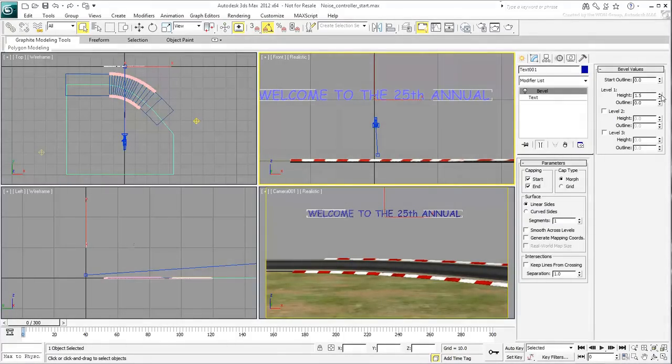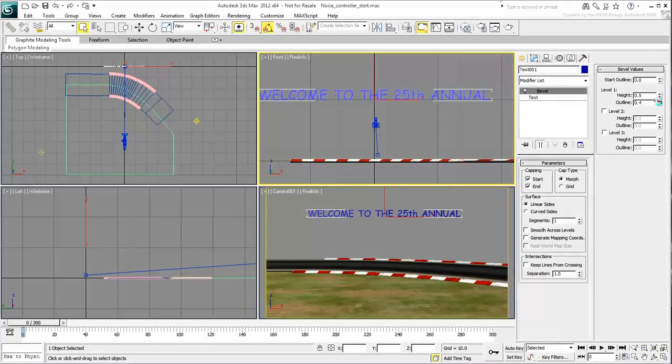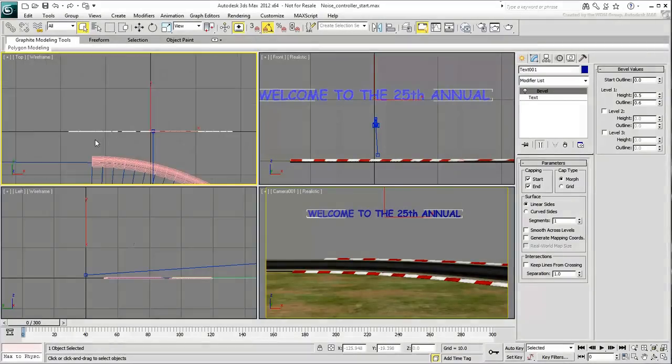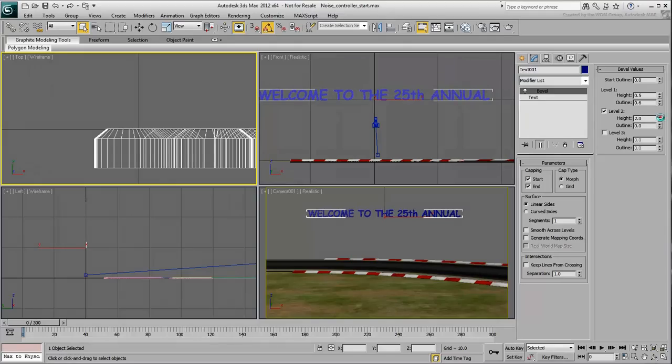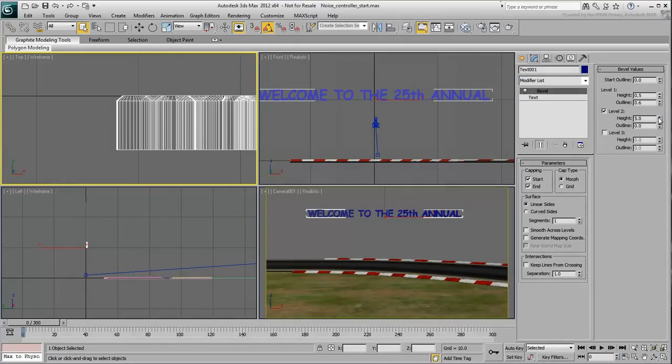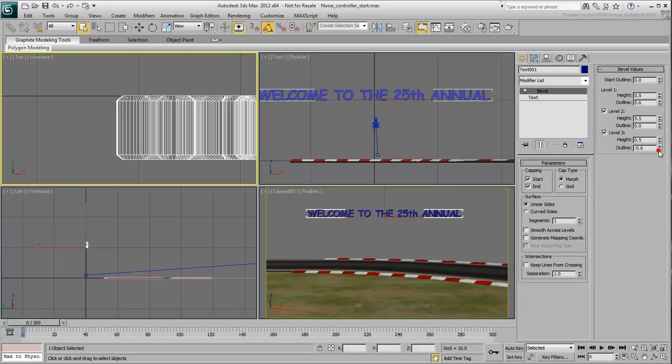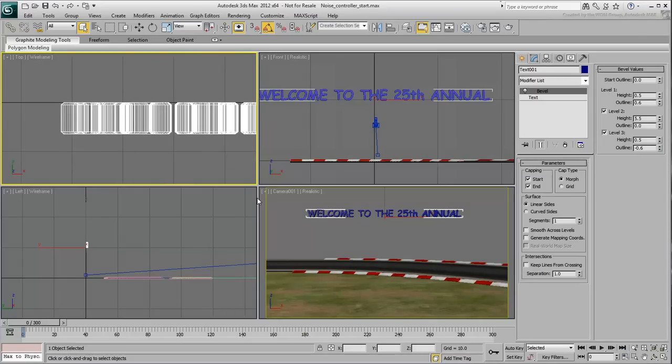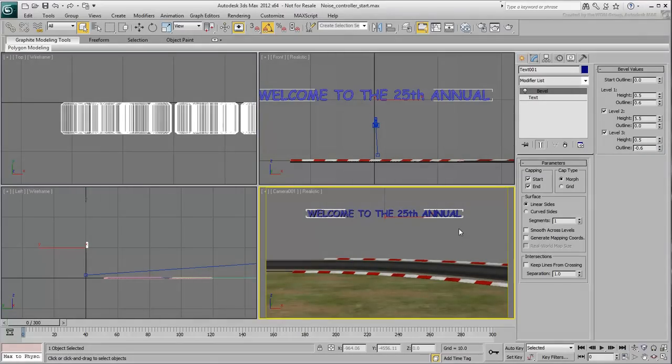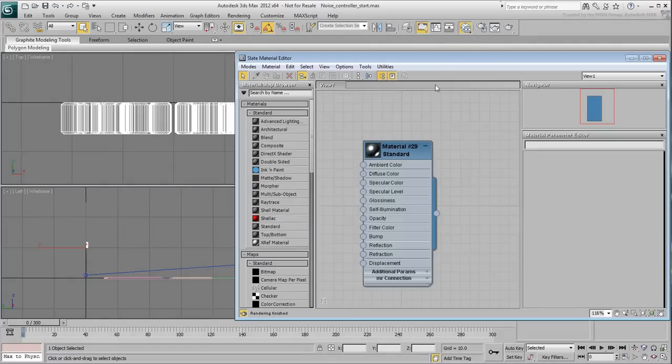Set the Bevel parameters in such a way to give the text some depth. For good measure, go to the Slate Material Editor and apply the shiny gray material to the selection.